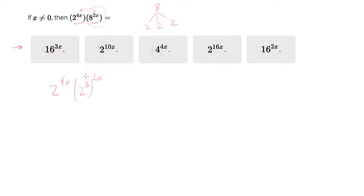And remember that if you have an exponent raised to an exponent, you can multiply the exponents. So this will be equal to 2 to the 4x times 2 to the 6x.